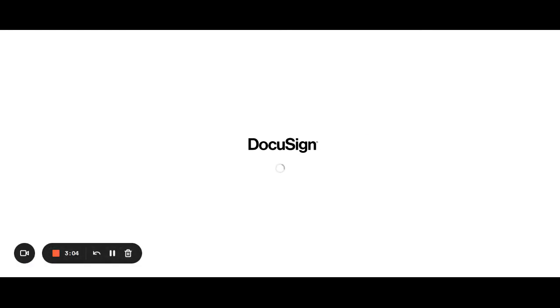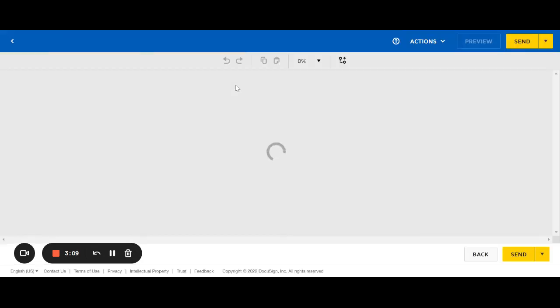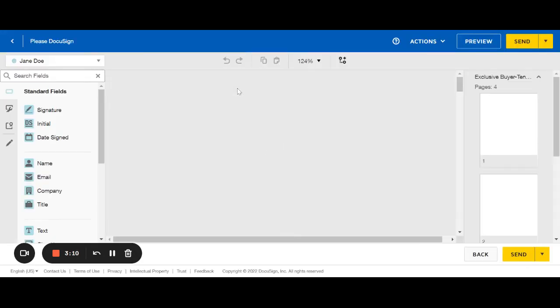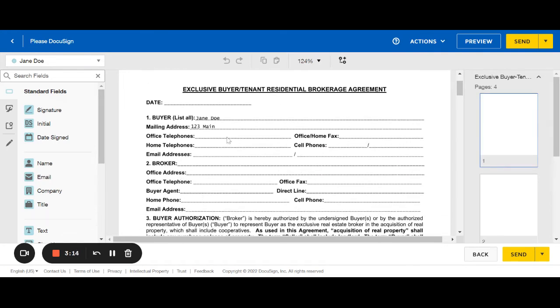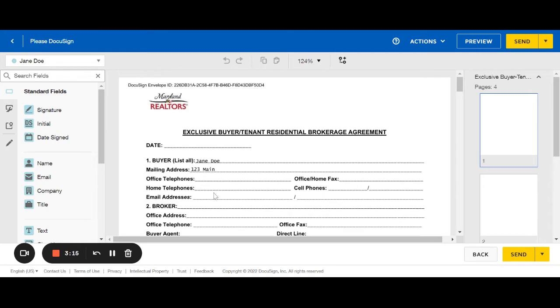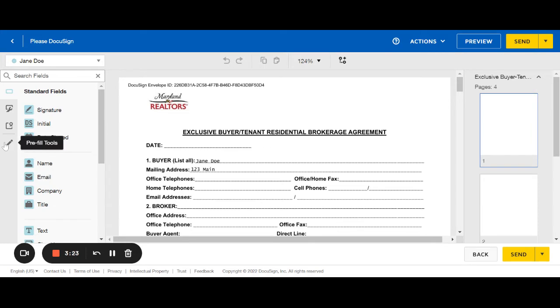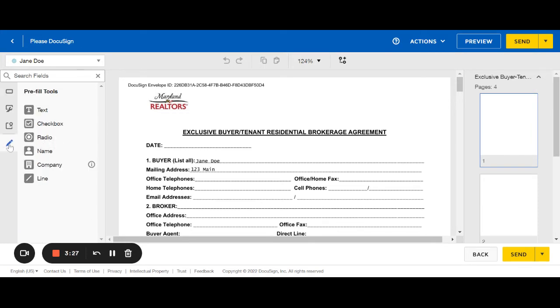This is where you can double check signature initial lines. If you miss something, you can add something. We're assuming that I filled out most of this already. But let's say I just forgot the date. I can come over here to this pencil where it says pre-filled tools and click on that.